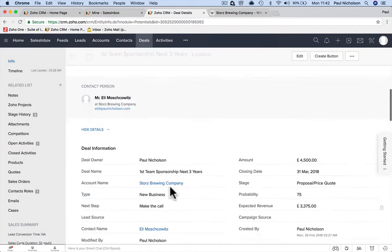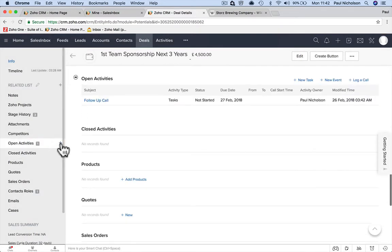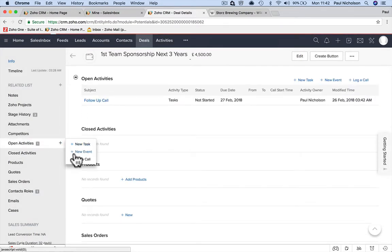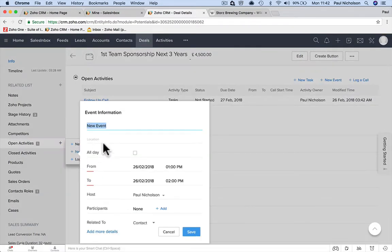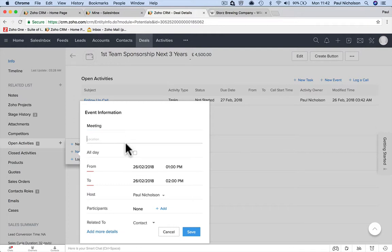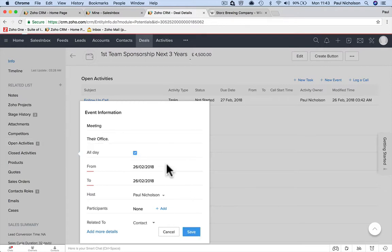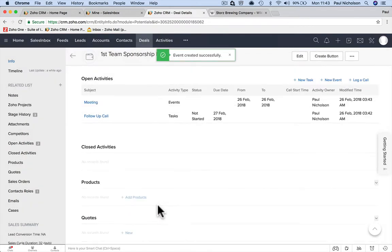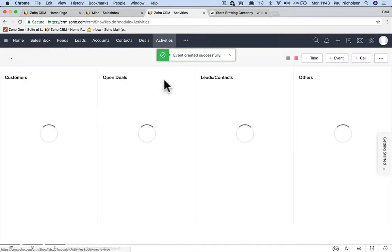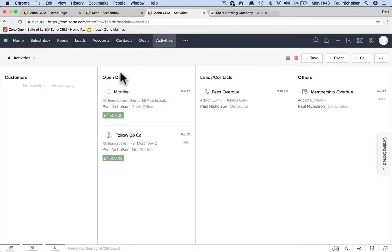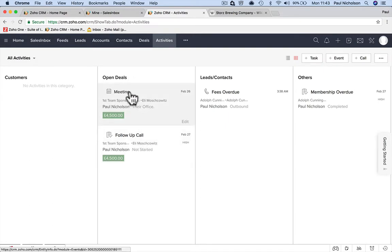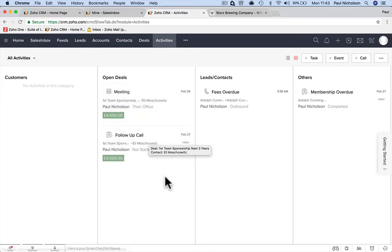I don't want a reminder. Click save. And there's an event here: new event, meeting, location, the office. It's an all-day meeting, or you could put time and date. So now you're building out what you've got to do.